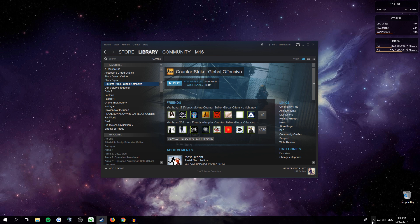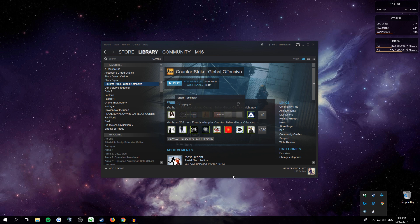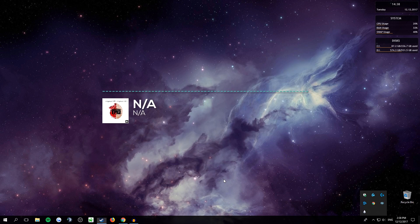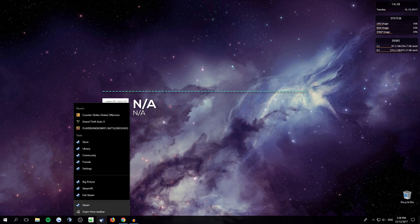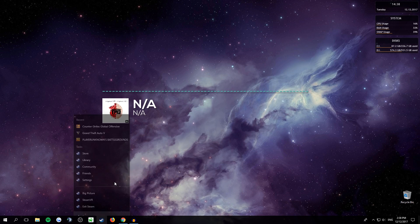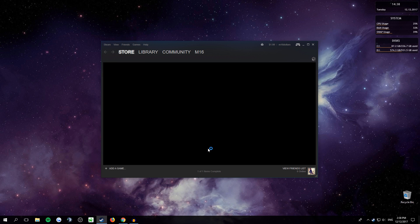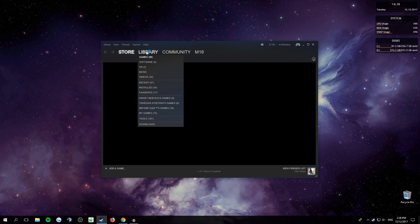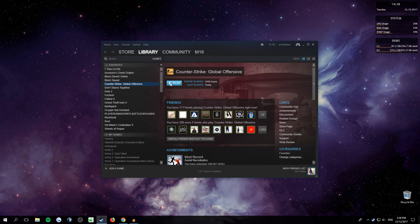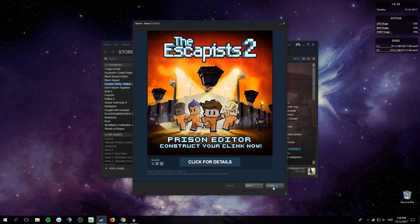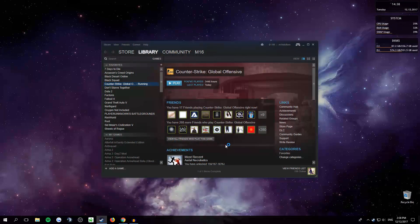...go over here, right-click on Steam, and click Exit. Now open it back up. Go to Library and click Play, and there you go — this is fixed and you're ready to play the game.